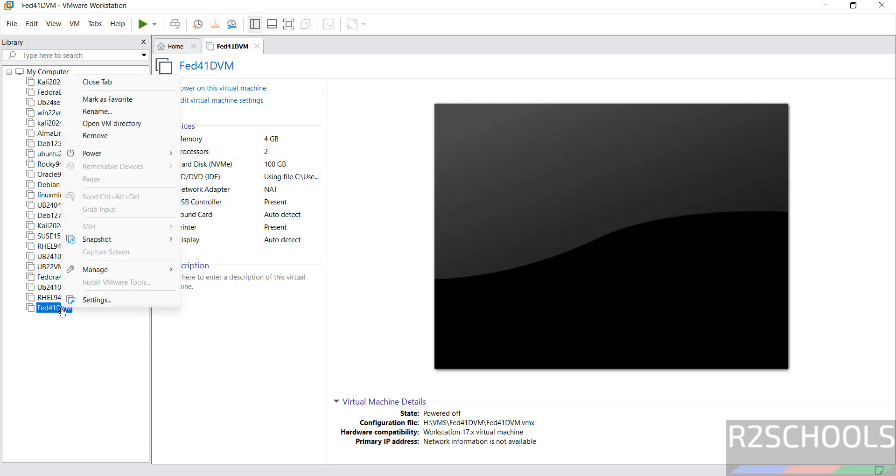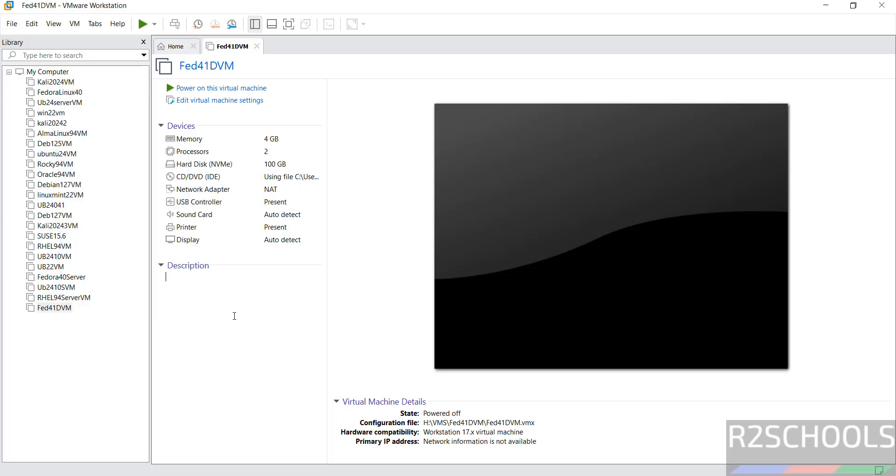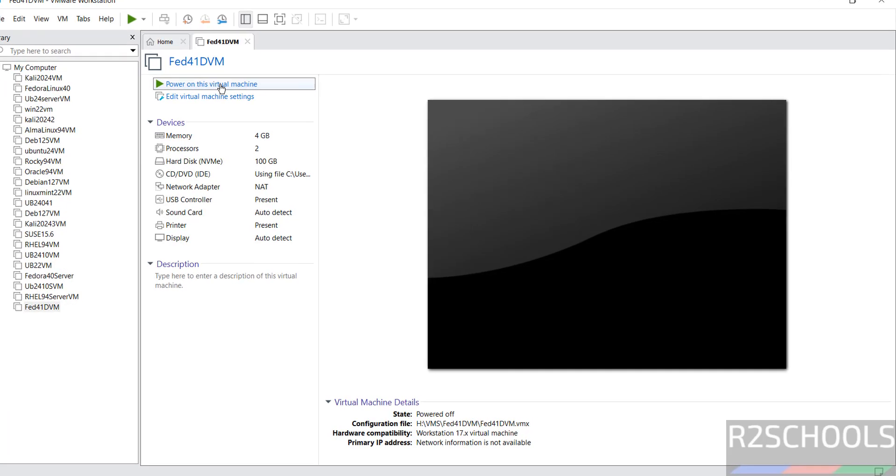If you are OK with all the settings, then click on power on this virtual machine. Or right click, select power, then power on. So click on power on this virtual machine.